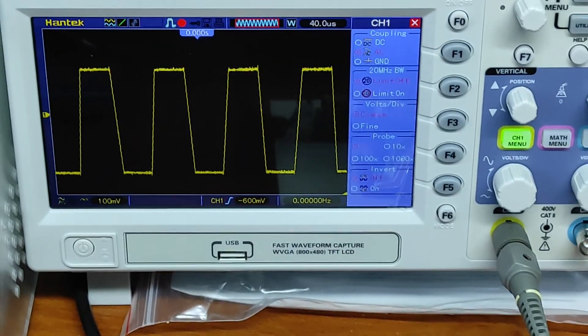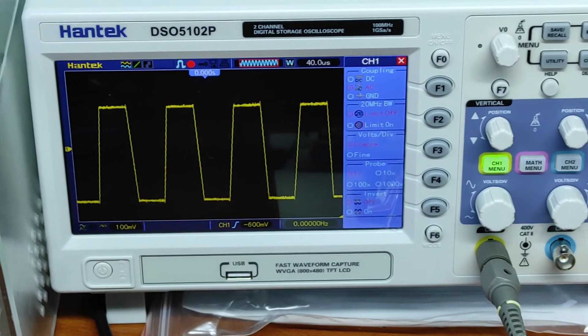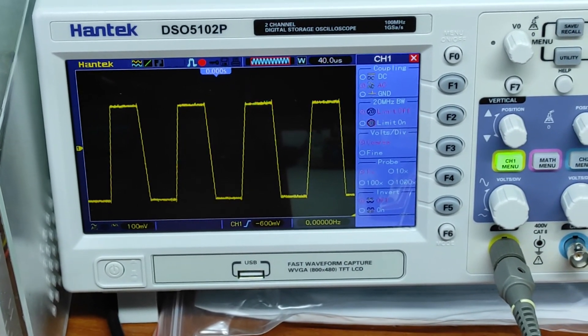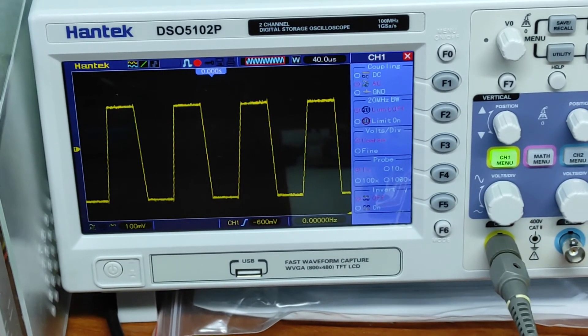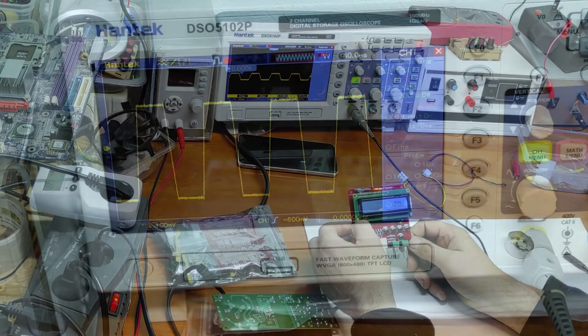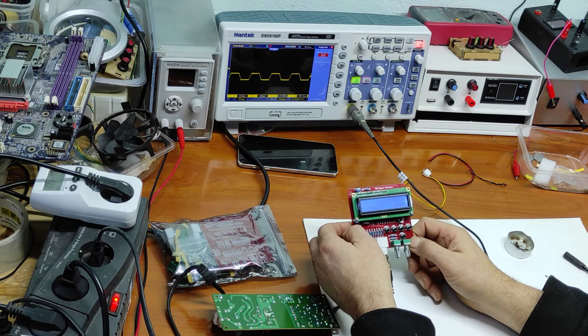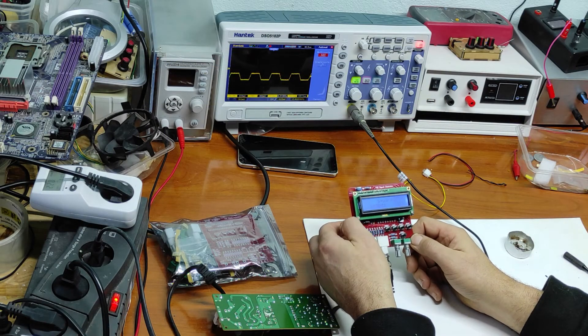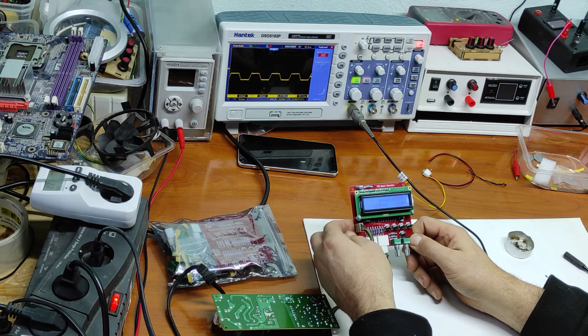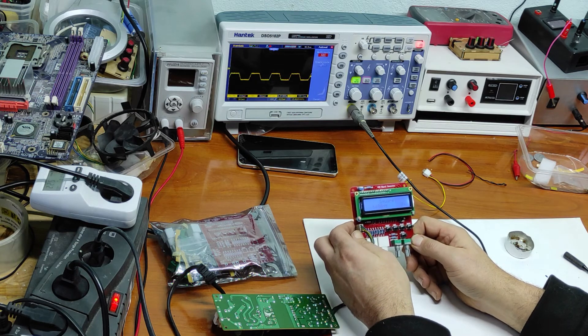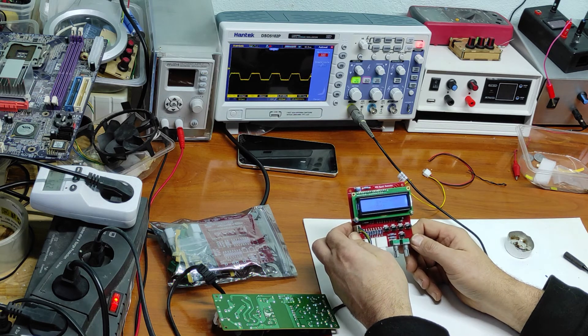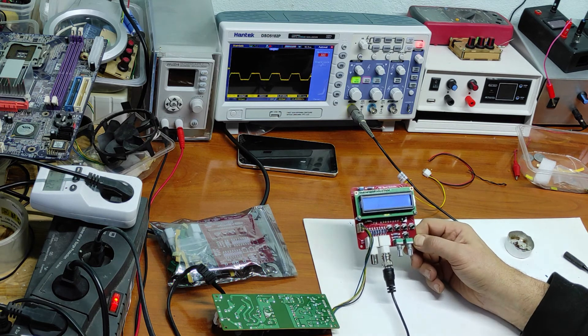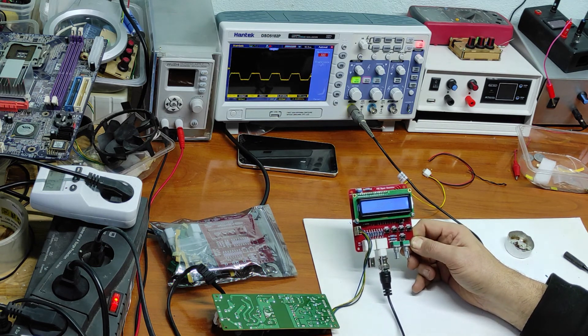And that's the oscilloscope. Now you can see it's square on AC. It seems like it's working perfect. I will make a second part of this video and I will put all this module in a case.